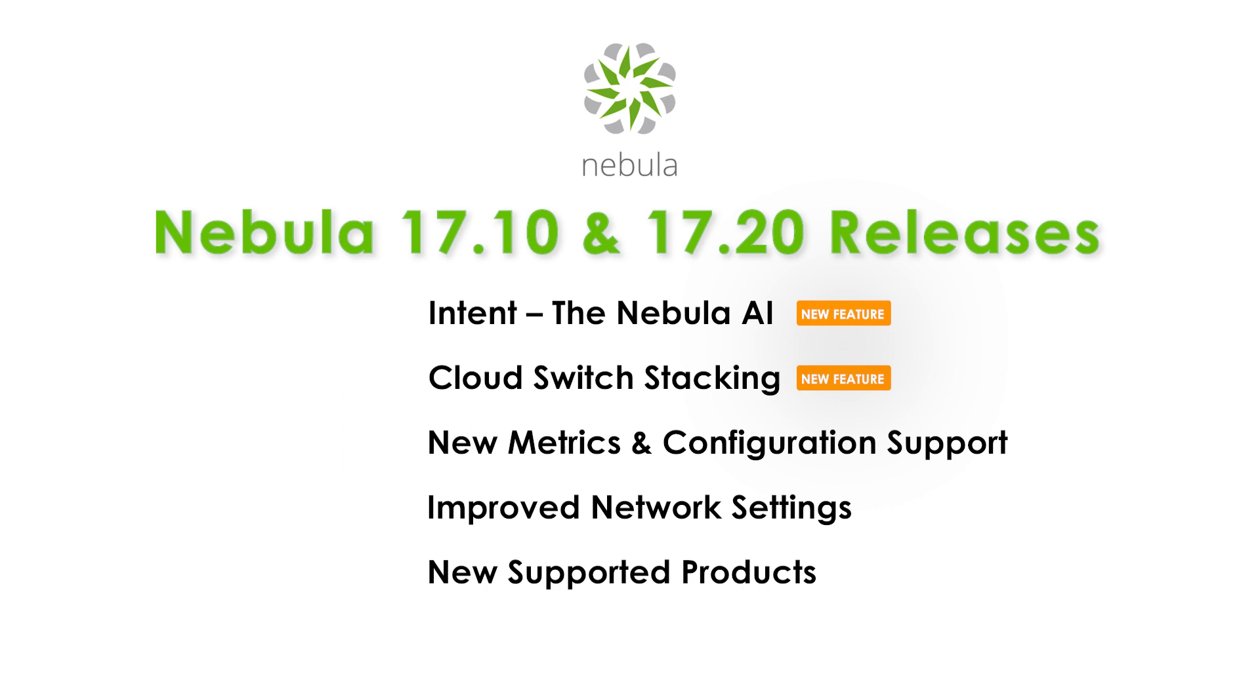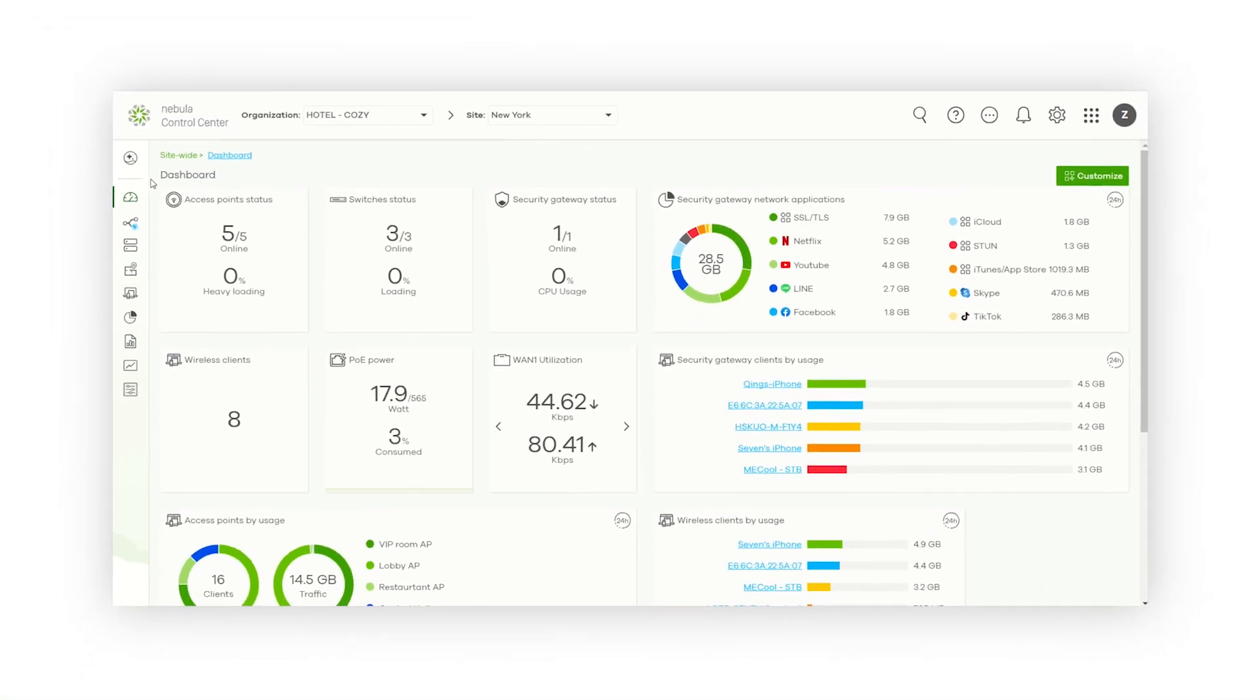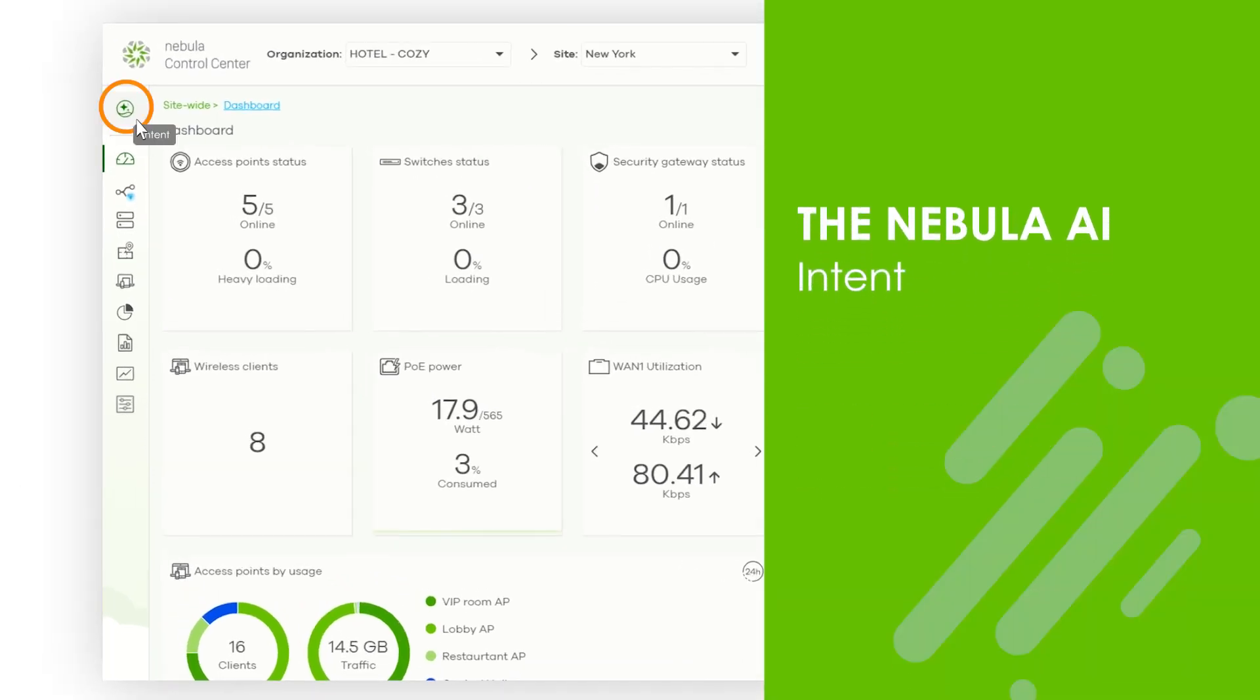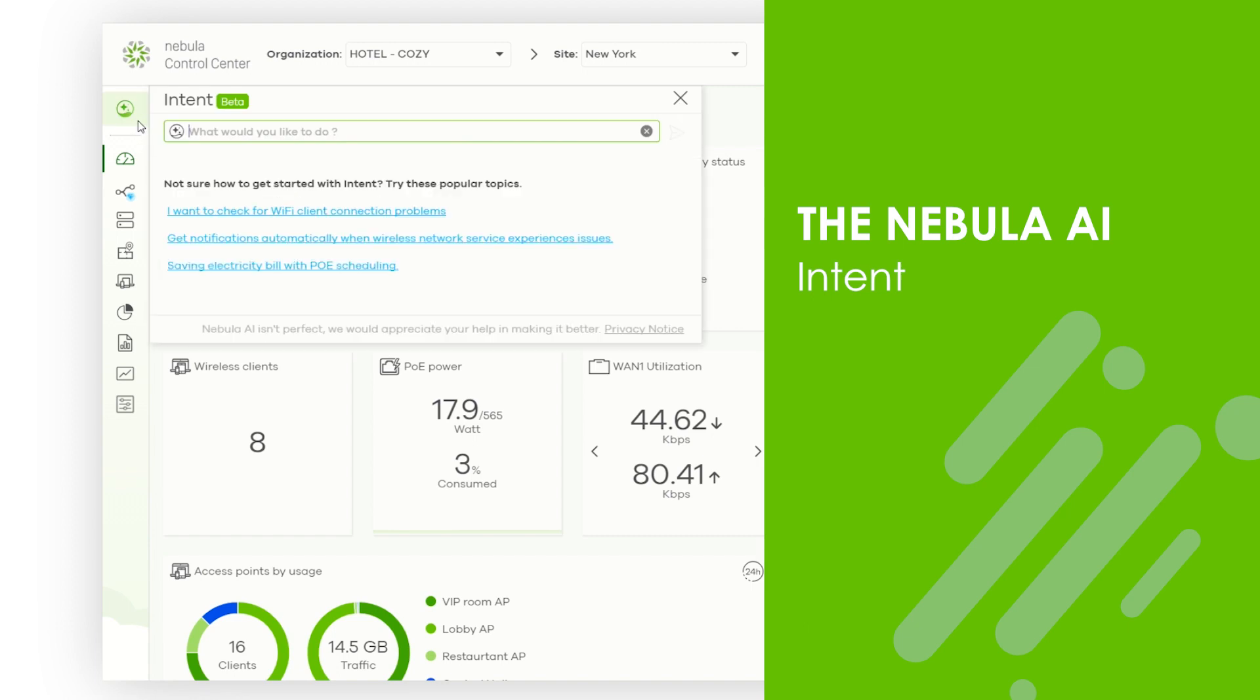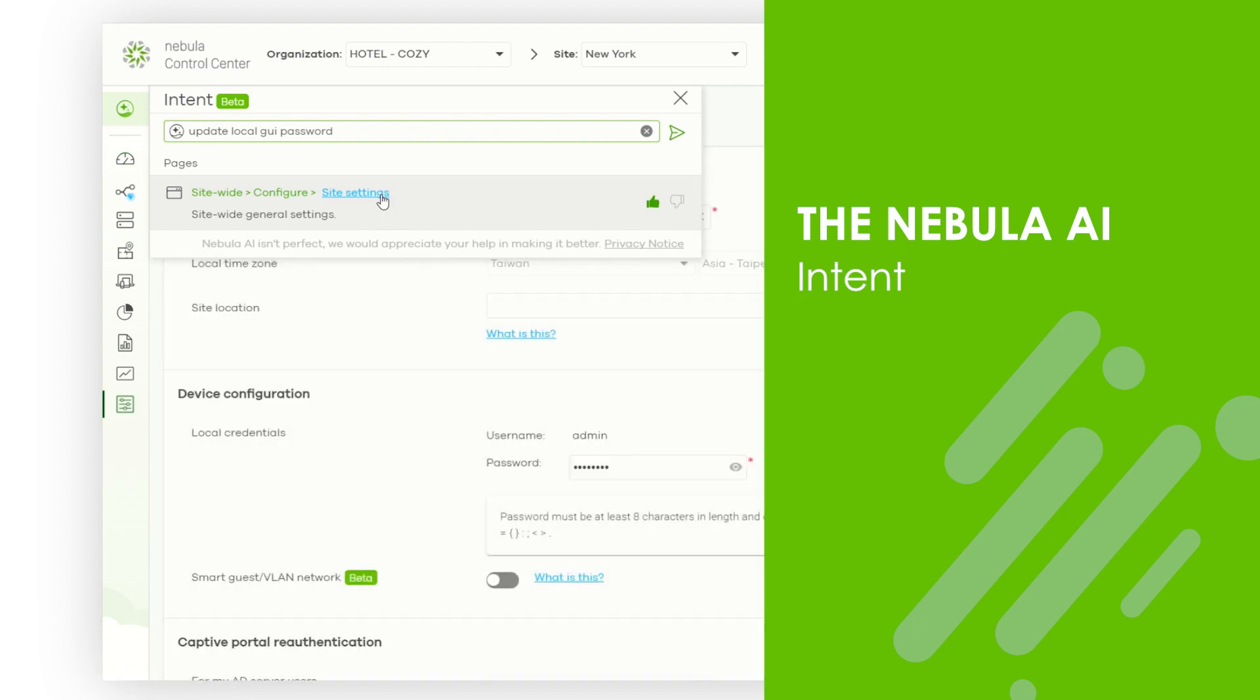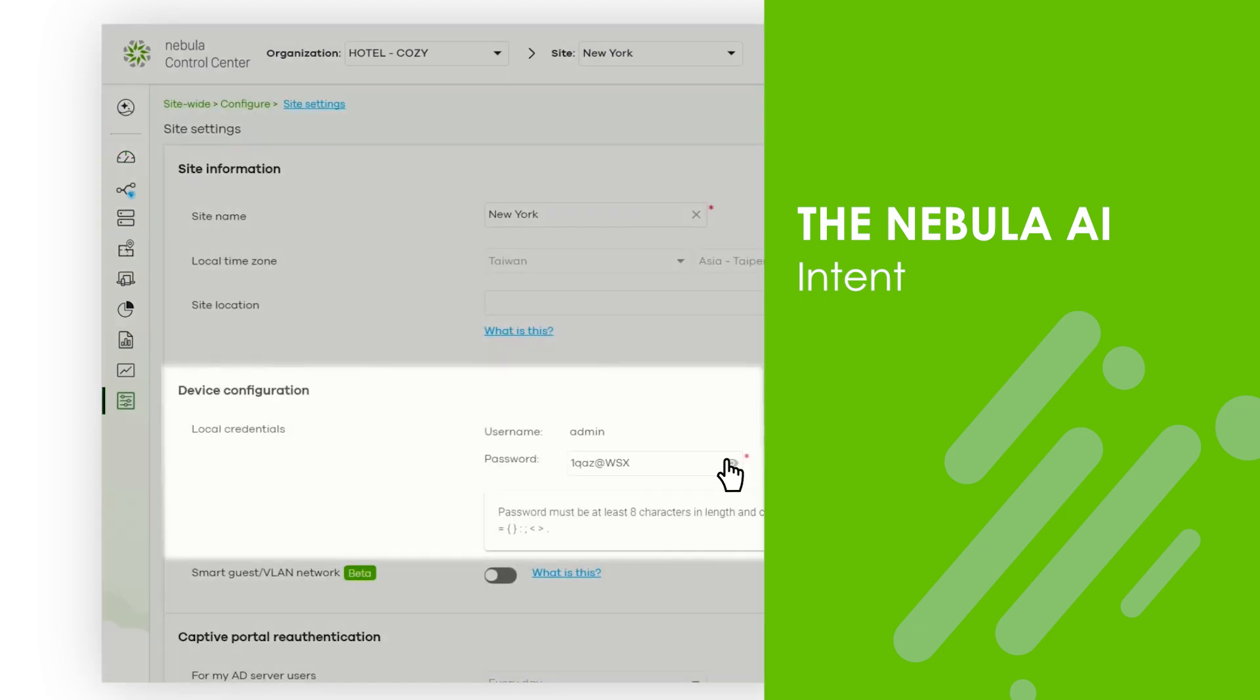Introducing a cutting-edge addition: Intent, the Nebula AI that comprehends natural language. This innovative feature employs AI techniques to elevate Nebula's search function, ensuring it interprets your questions and delivers access to the most relevant results. Designed with user-friendly precision, Intent significantly aids Nebula users in shortening the learning curve, making navigation and interaction more intuitive.